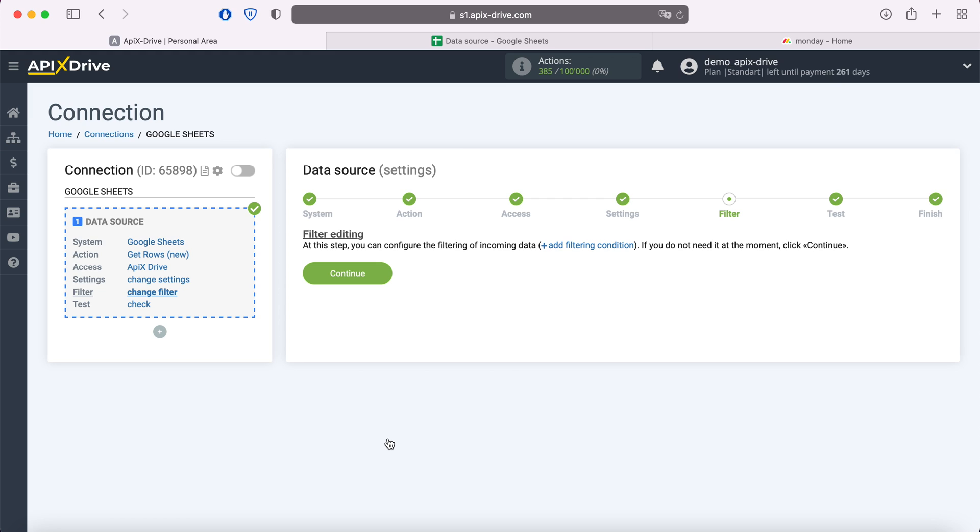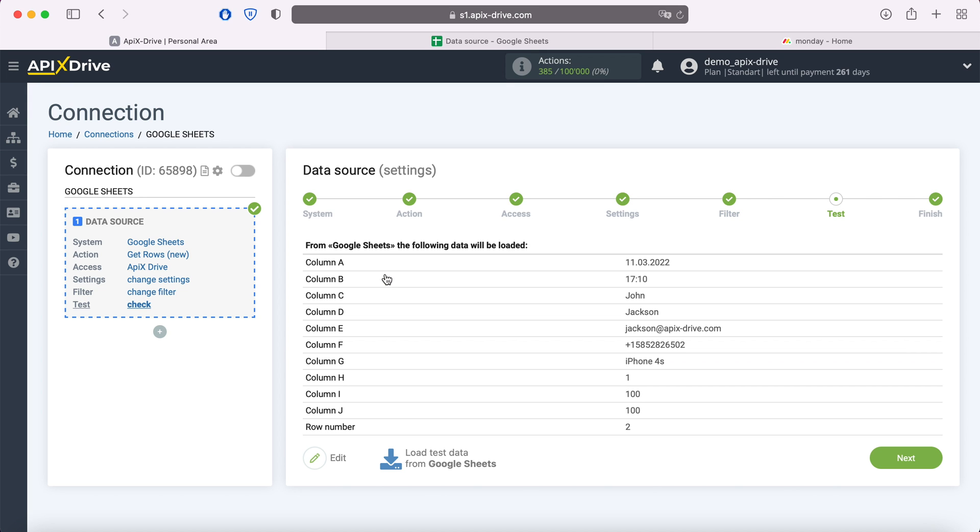At this stage, you can set up a data filter. In this case there is no need for this, so just click continue. At this point, you see an example of the string you specified in the settings. If you are satisfied click next.